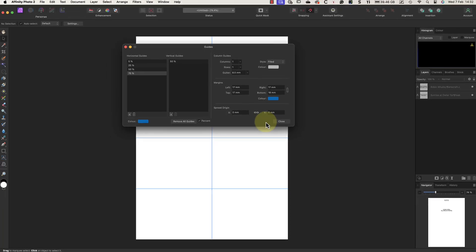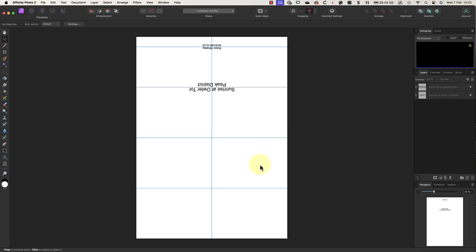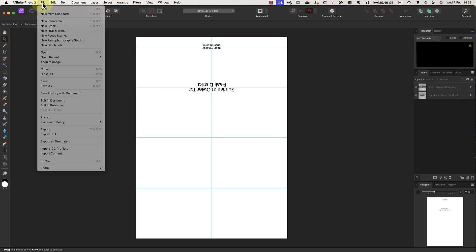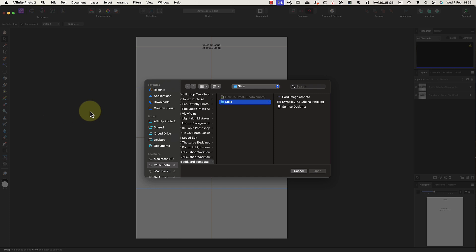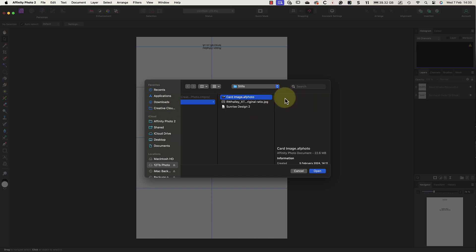When the guide is in place, I can close the dialogue. I'm now ready to add the new image to the greeting card. The best way to do this is using the Place command found in the File menu. You'll see why this is better than using copy and paste in a moment. We now see a dialog where I can choose the image file that I want to add to the card.